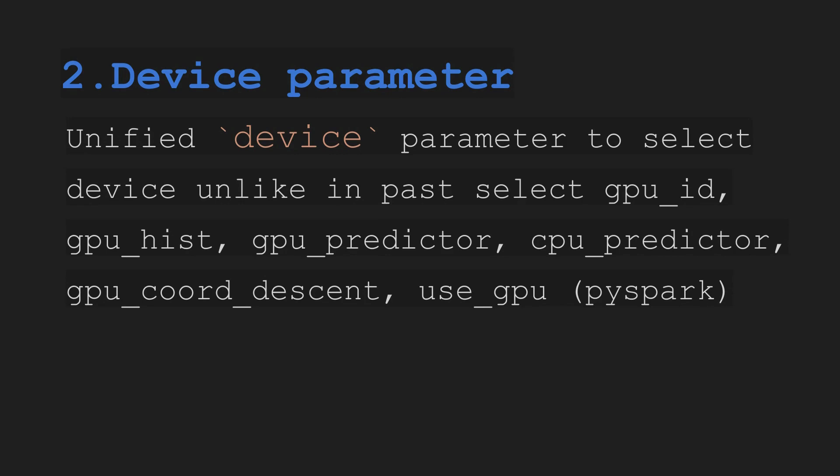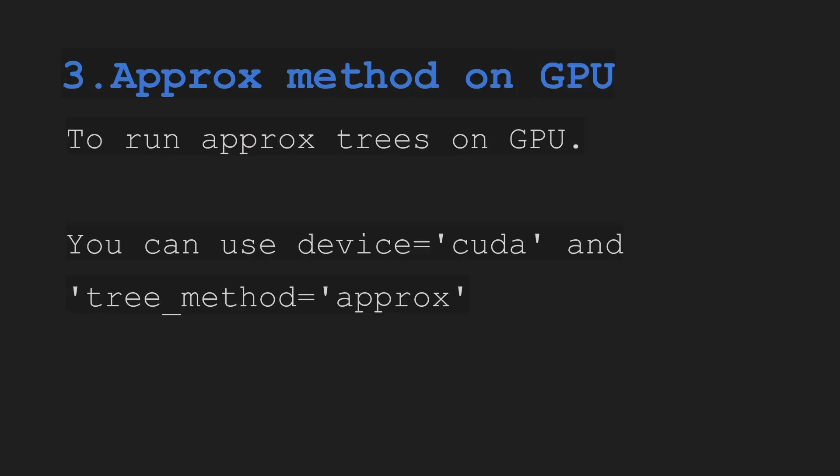Now they have a single parameter that is device and you can directly use it like CPU or GPU. Same as what we do in PyTorch, we set up a device and then we use that device parameter everywhere. Same way you can use it now here in XGBoost.